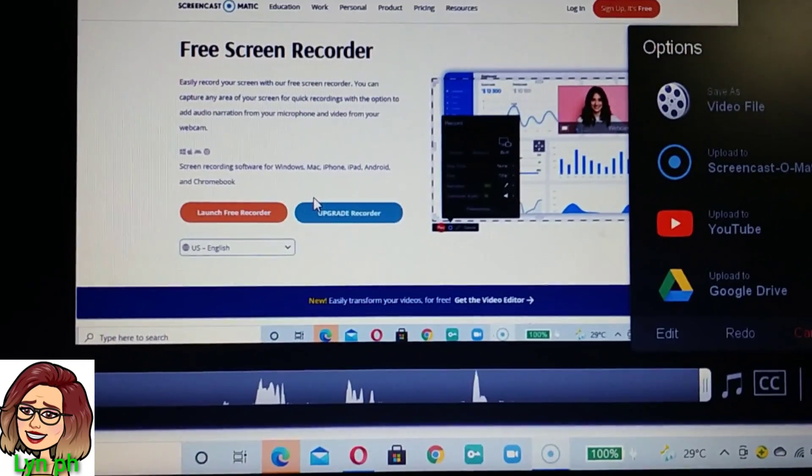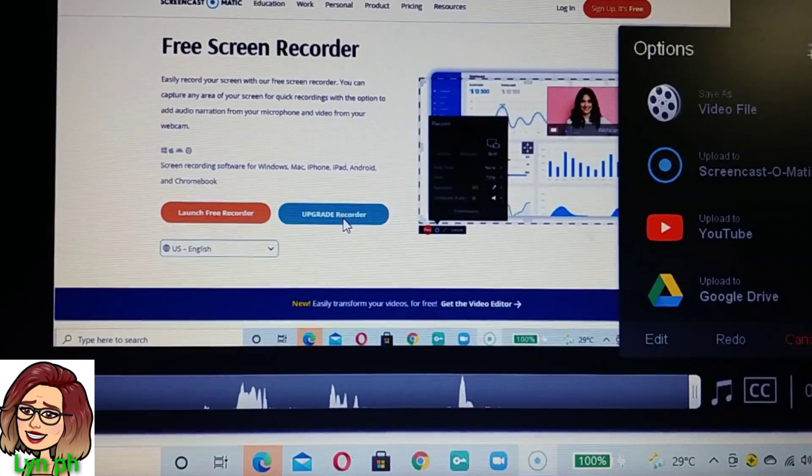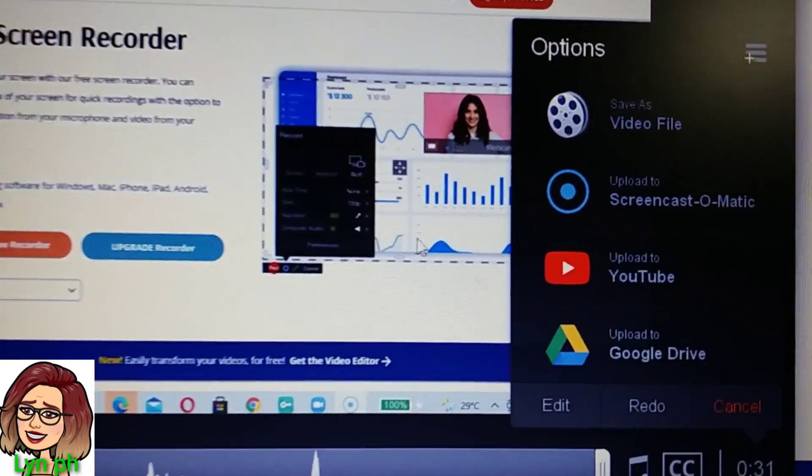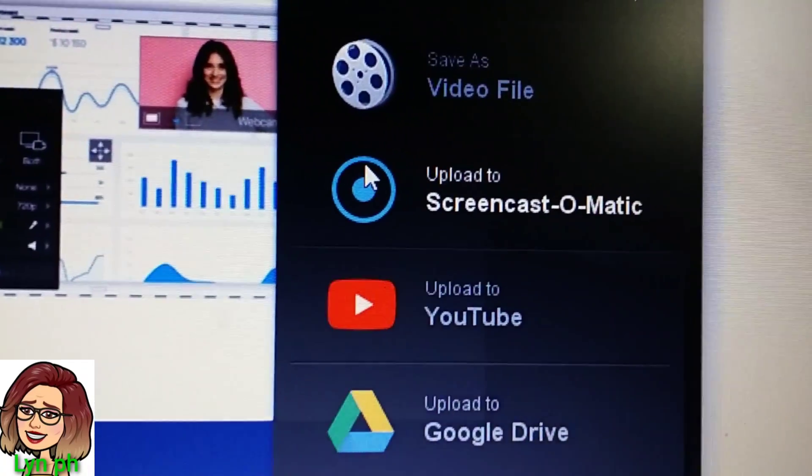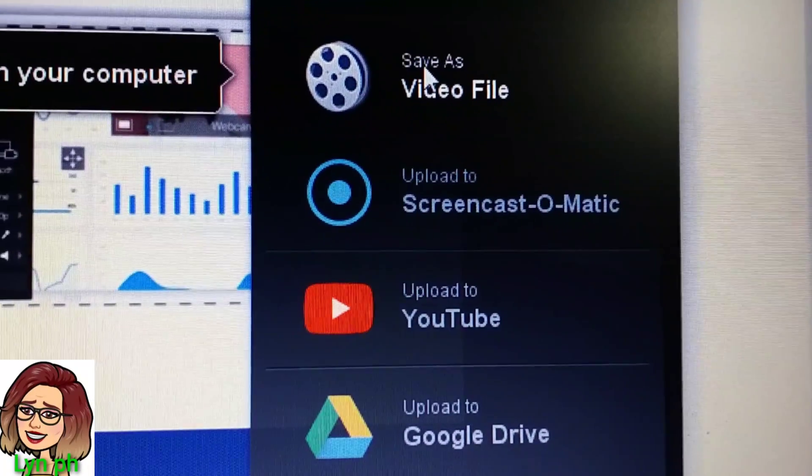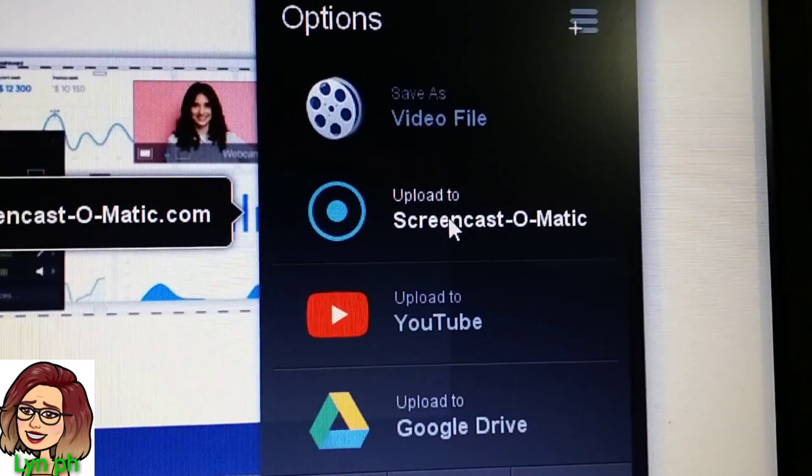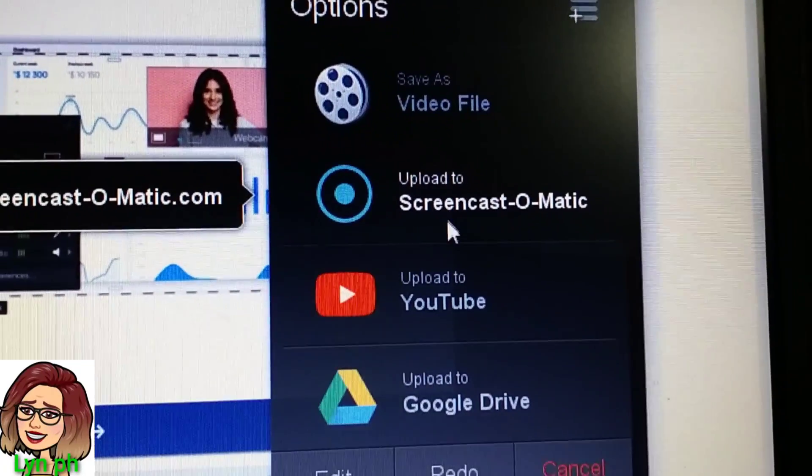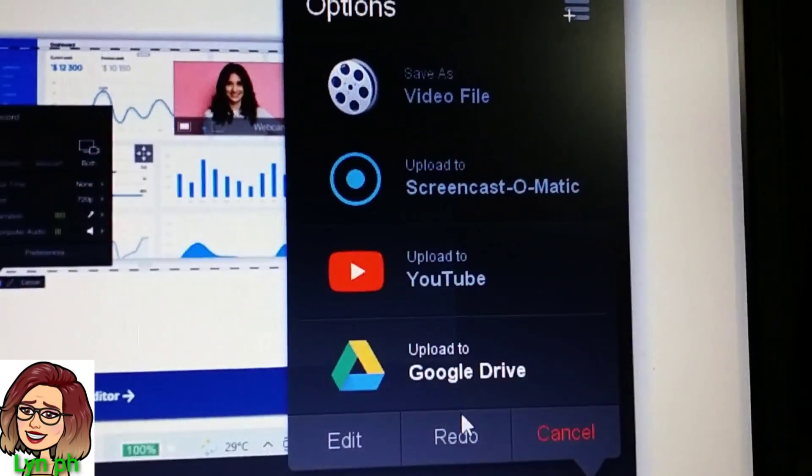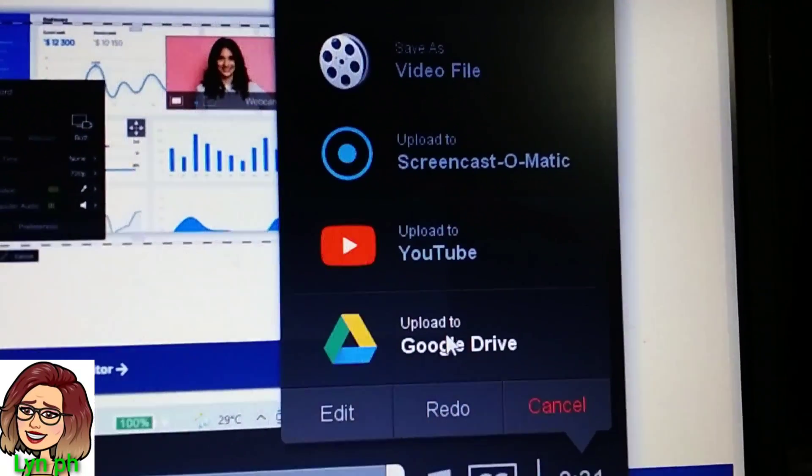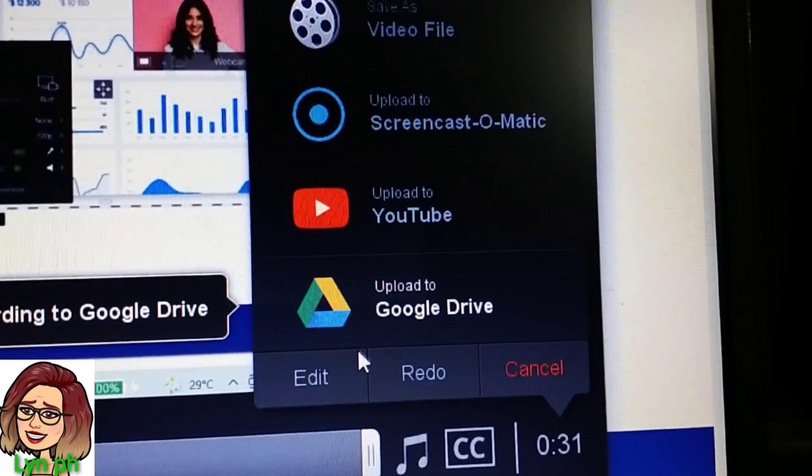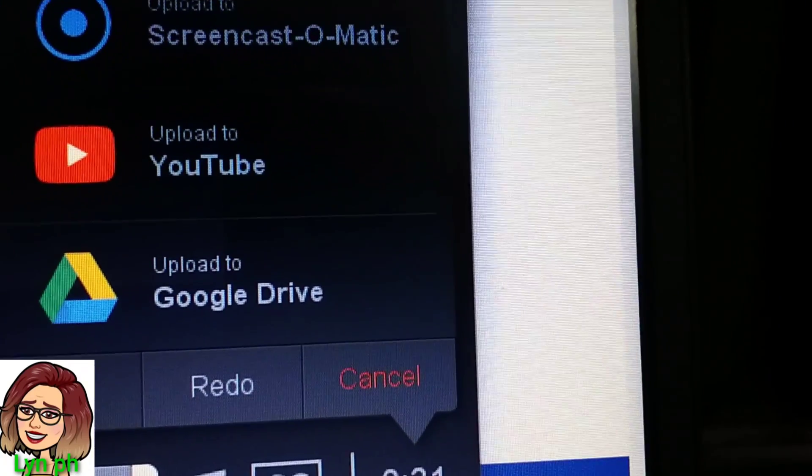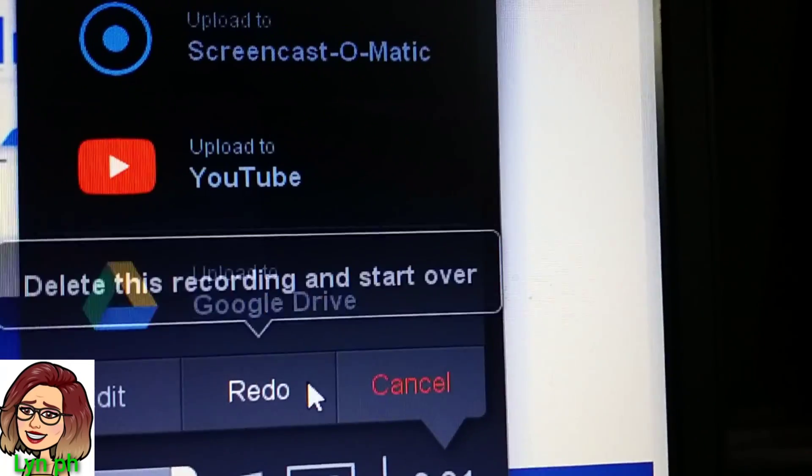Once you click Save, it will come out on your screen options: Video File, Screencast-O-Matic, YouTube, or Google Drive. Edit, Redo, or Cancel.